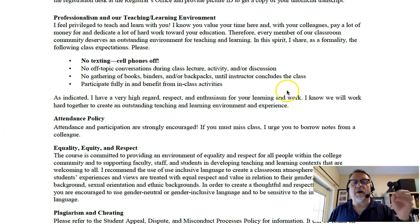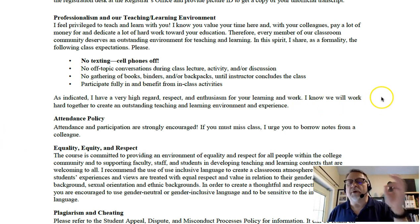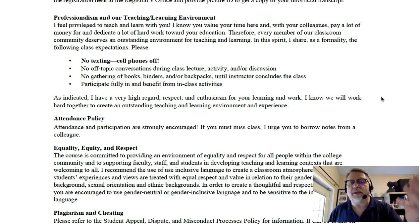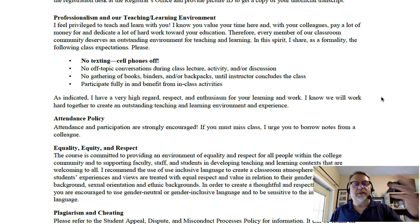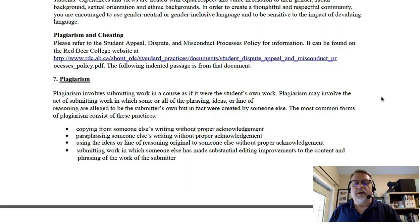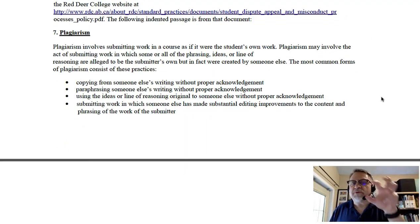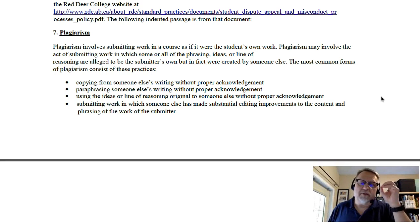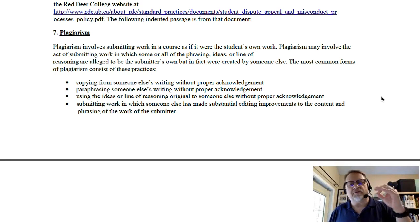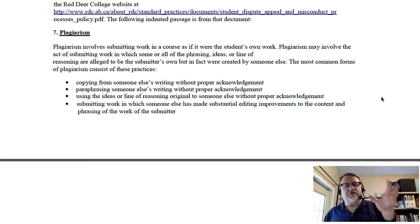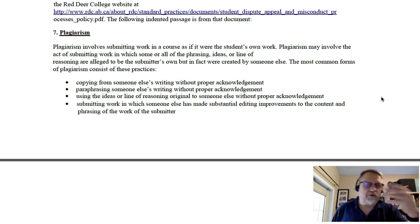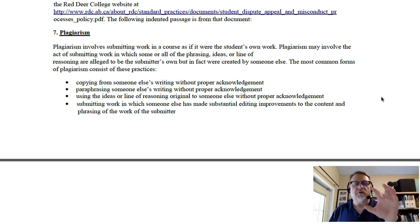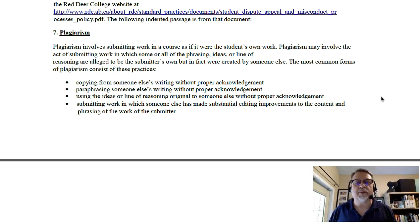You'll also notice that there are a lot of policy issues and statements as well — attendance, equality, equity, respect, plagiarism, cheating — all those key details. Generally, in a formal institution of higher education, like a four-year college or VCC or VCIT, you're going to have to include those types of policies, and they will be in the template.